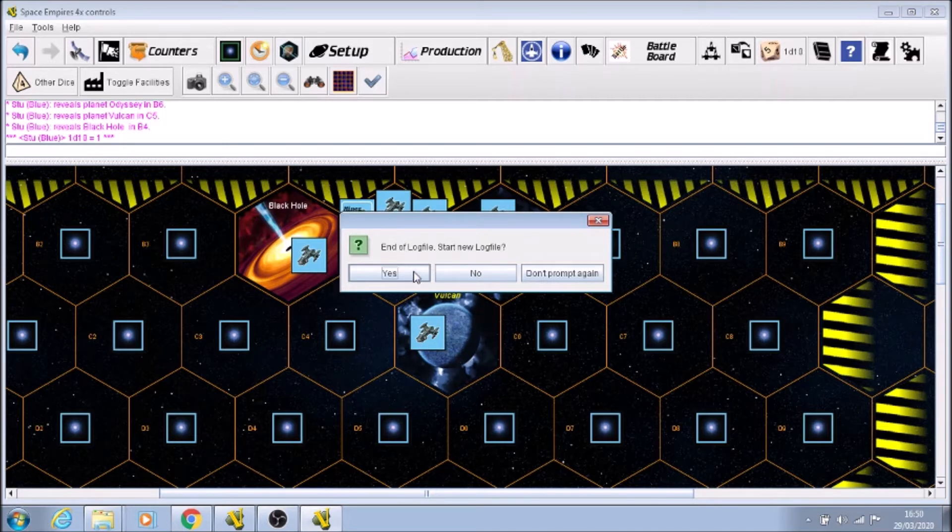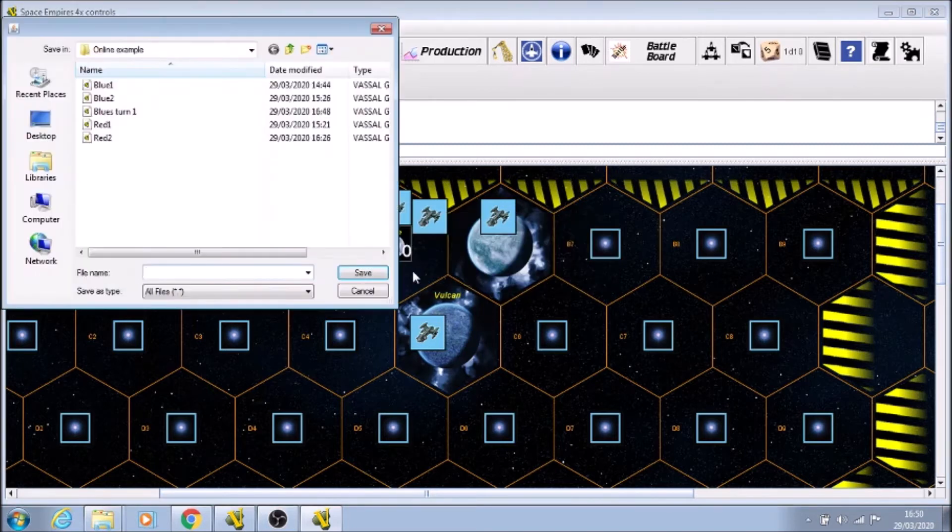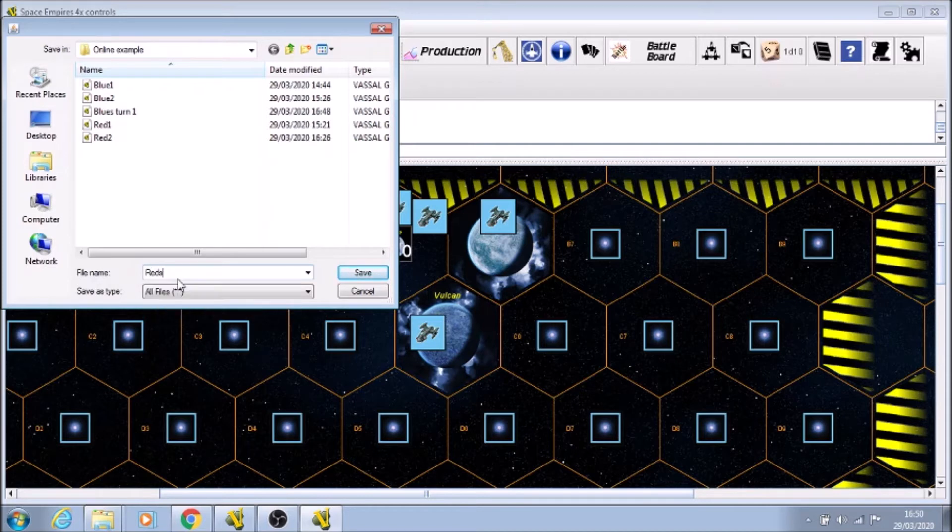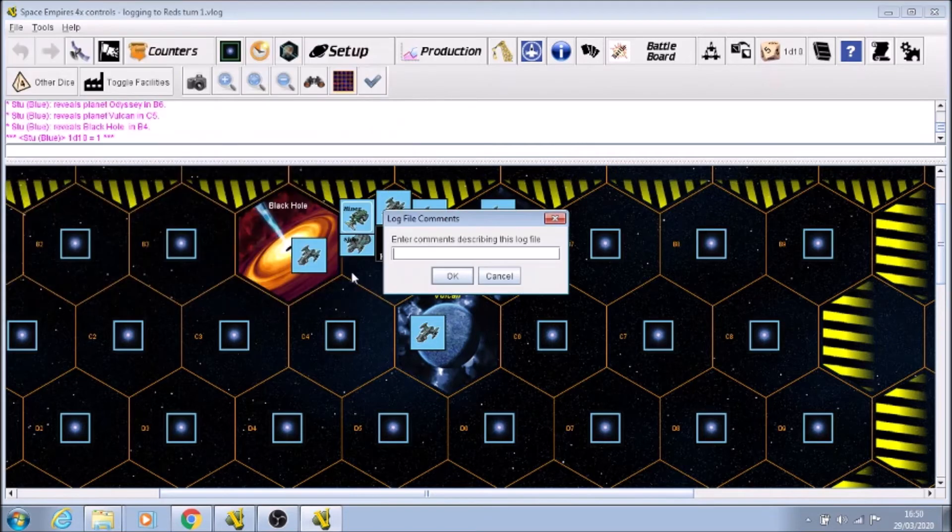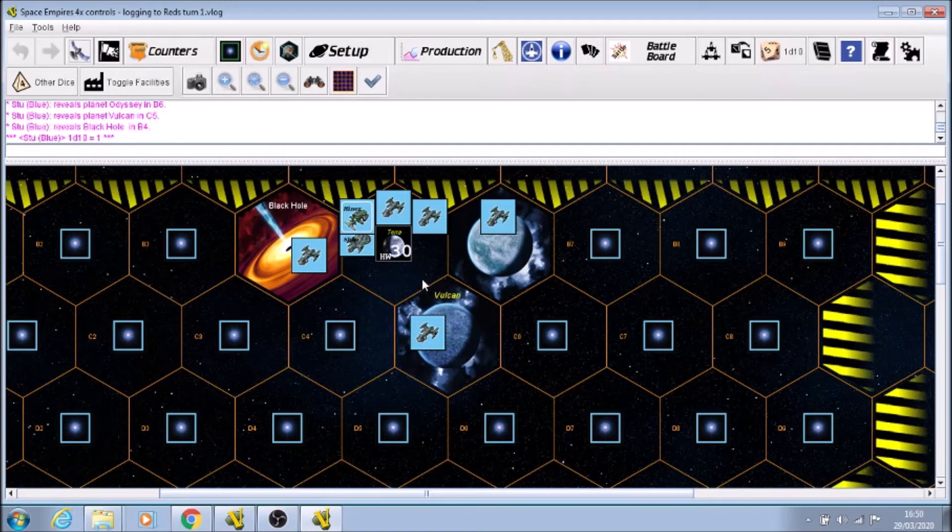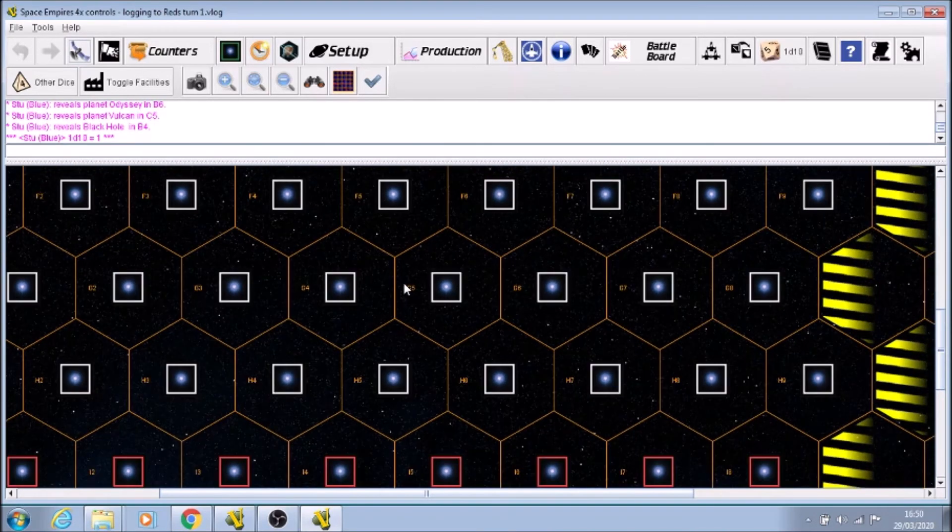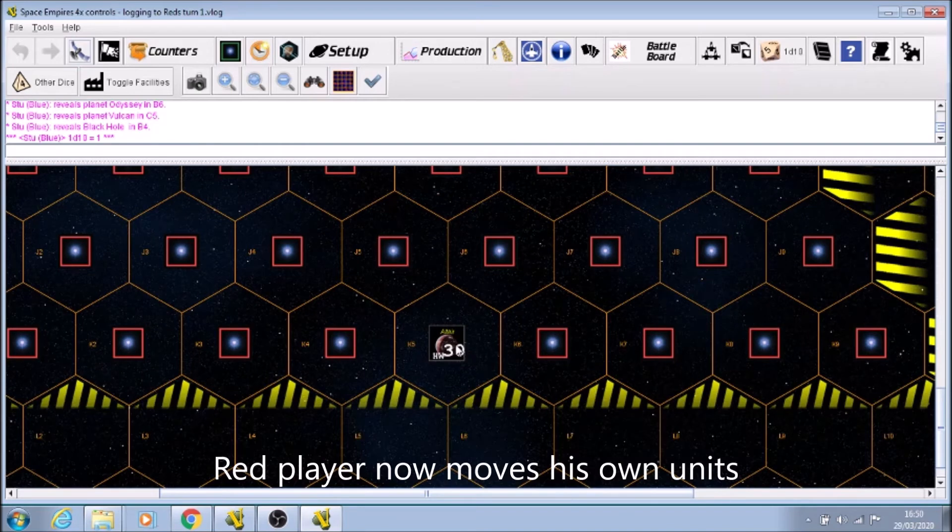Then it says, do you want to end the log file and start a new one? Yes, we do, so we'll click yes. It asks for a name, so this is going to be reds one. I'm going to save that and we won't have any comments. So now we go down and we actually do red's turn one.